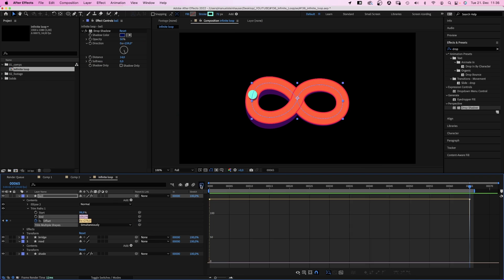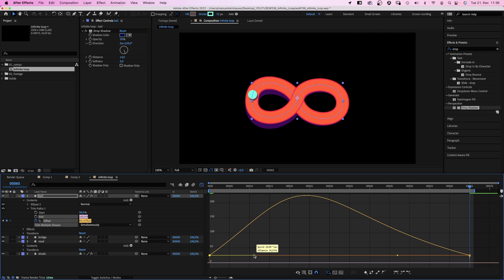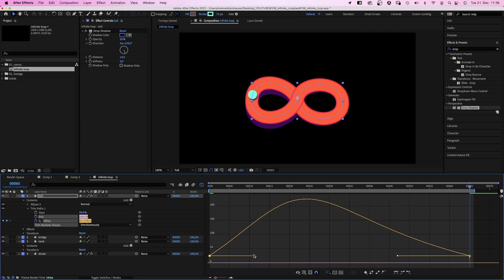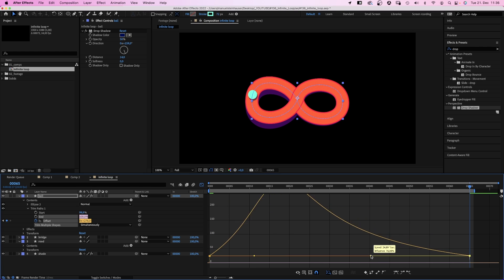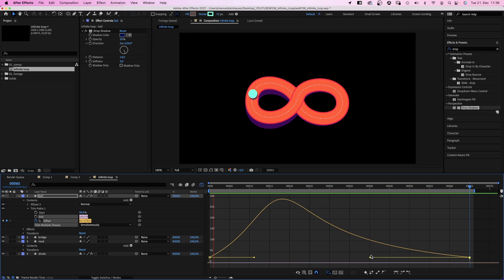We open the graph editor and edit the speed graph. Downhill fast and then slowing down when going up again. That's what we want. And the two points need to be at the same height. Let's check it out. Alright, not bad.